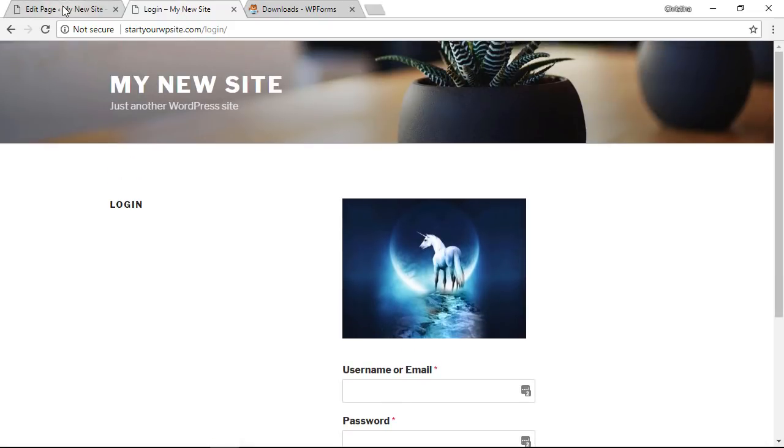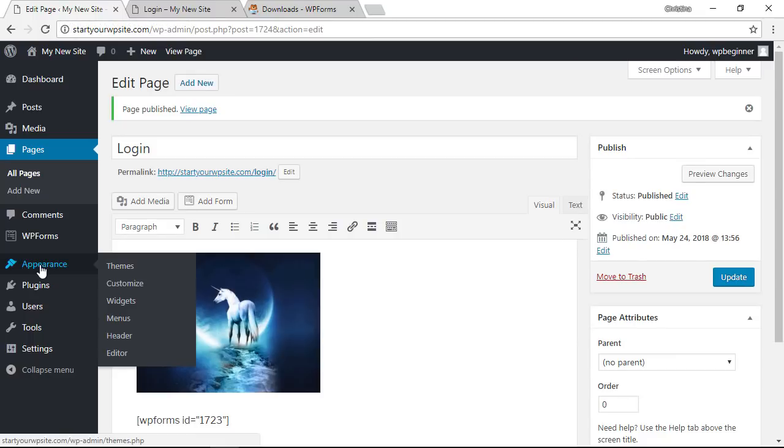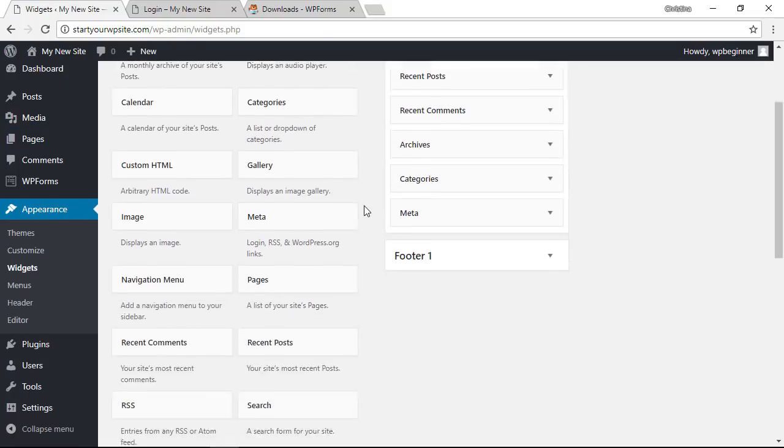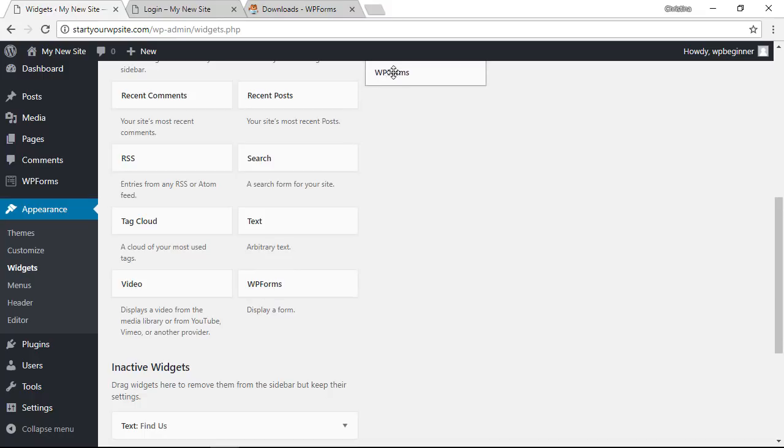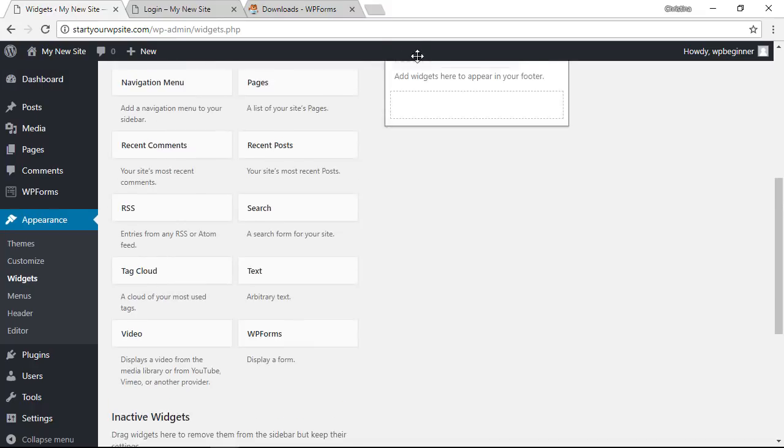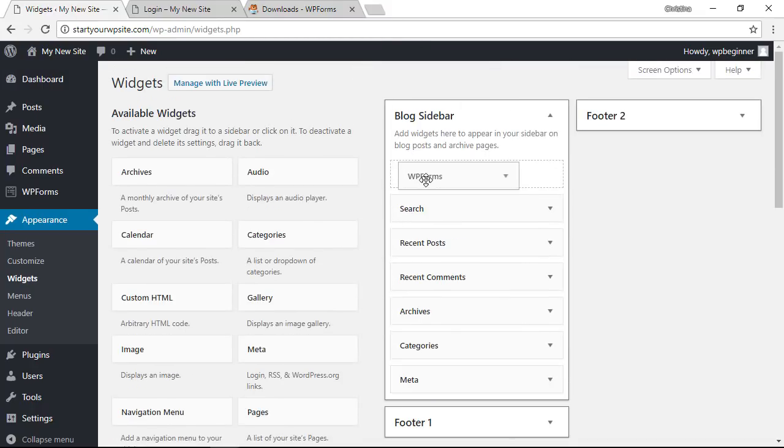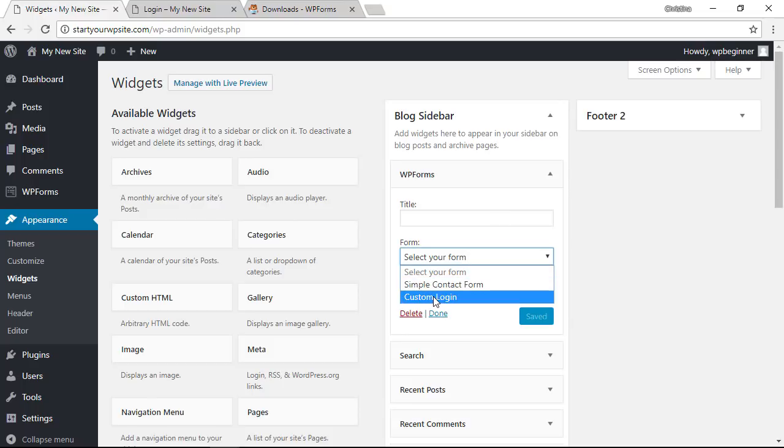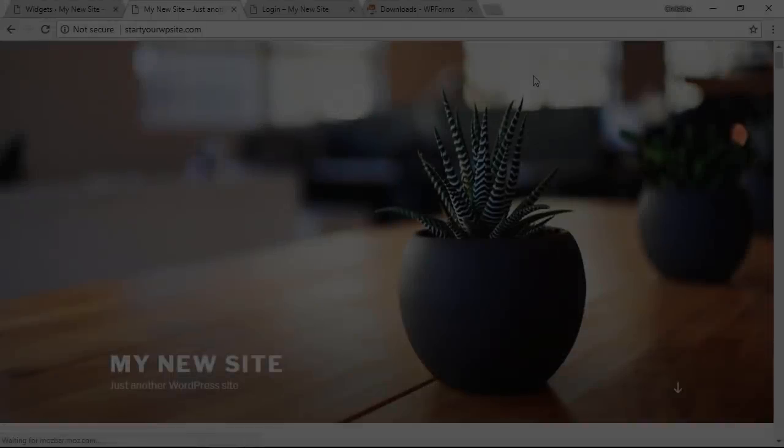You can also create a custom widget for your site so we'll go back to our dashboard. Let's head over to appearance widgets and if you want a login on your sidebar then we just go down, get the WP forms, grab it, drag it up to our sidebar area, select the form that we want to show, give it a title and save.